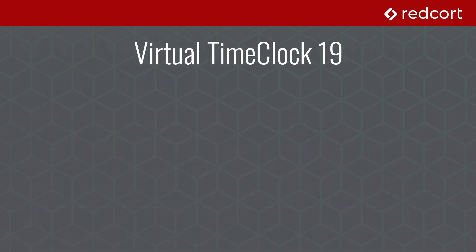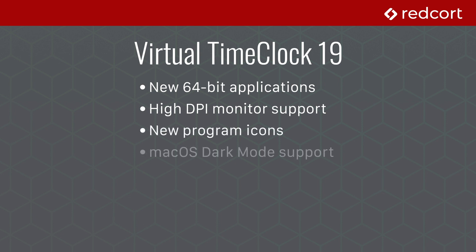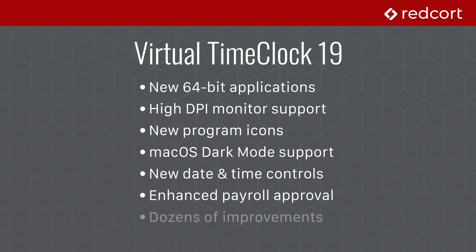To recap, we've covered several new updates for Virtual Time Clock 19, including completely rebuilt 64-bit applications for Mac and Windows that will keep your time clock running for years to come, a brand new high-resolution user interface with sharp text and brand new icons, dark mode support for macOS giving Virtual Time Clock a modern new look, brand new date, time, and calendar controls that simplify administrative time card tasks, an enhanced payroll approval window that makes time card management a breeze, and dozens of under-the-hood improvements and refinements that support the latest operating systems and provide enhanced overall user experience.